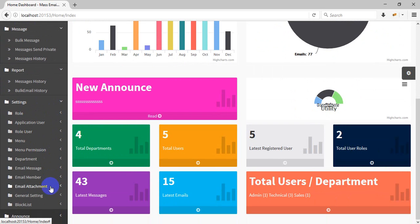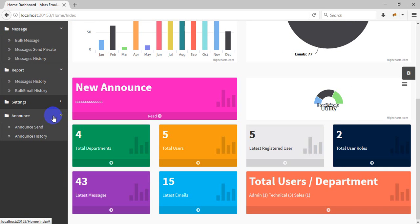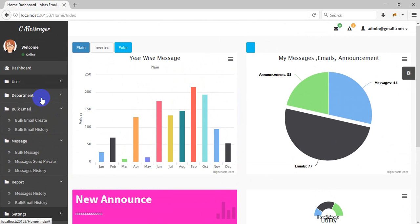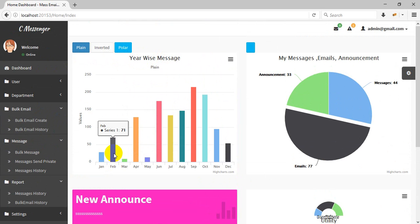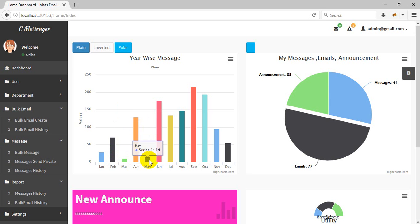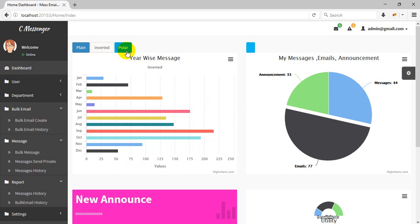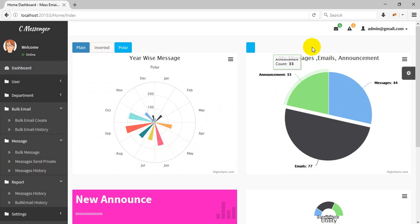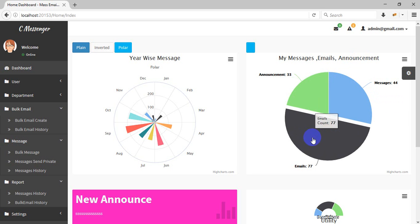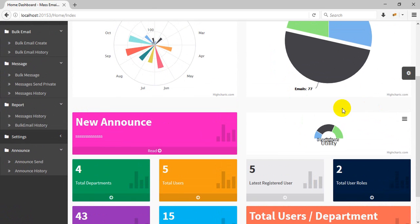There is a settings section where you can configure all table data and announcements. You can even send an announcement to the dashboard. First, I'll show you the dashboard — this is a year-wise message chart. In February we had 71 messages, in March 10 messages, and throughout the year there are multiple options.